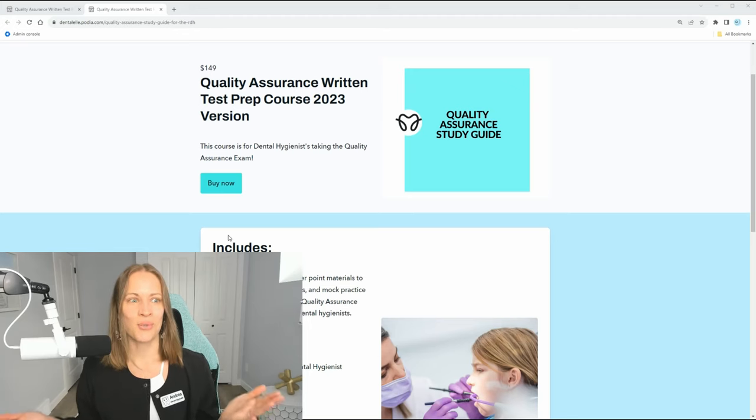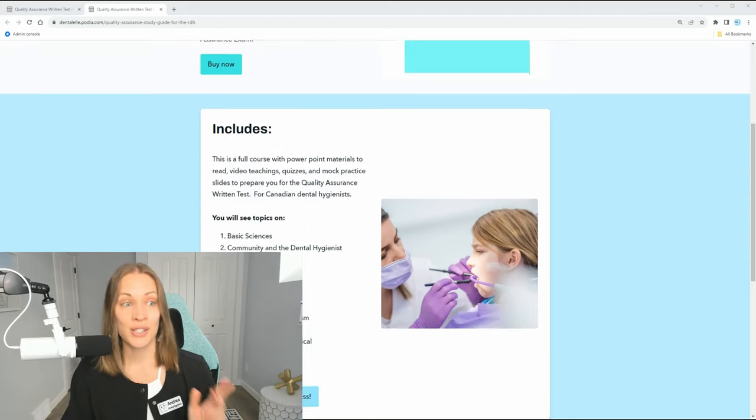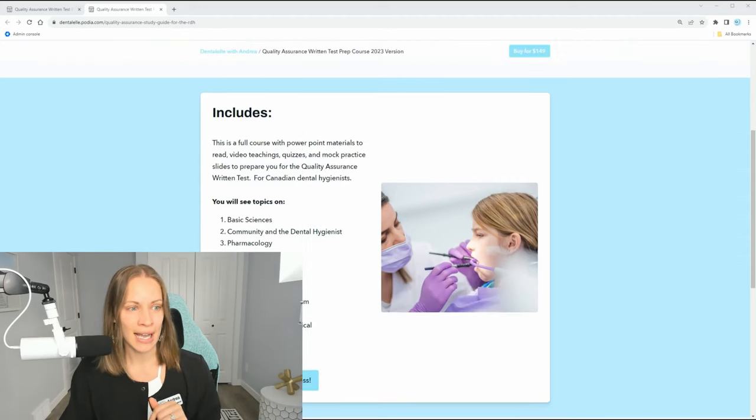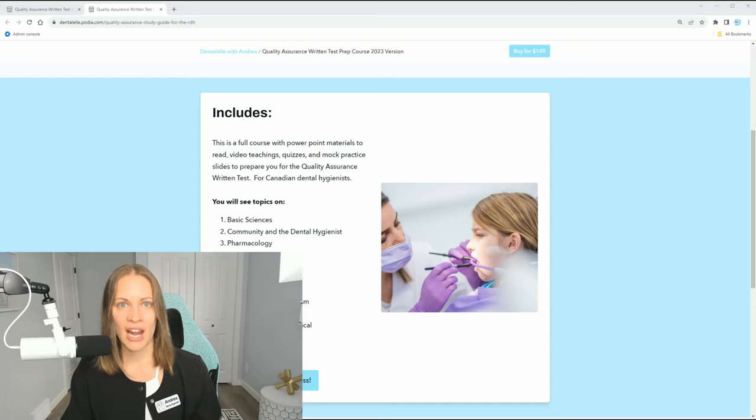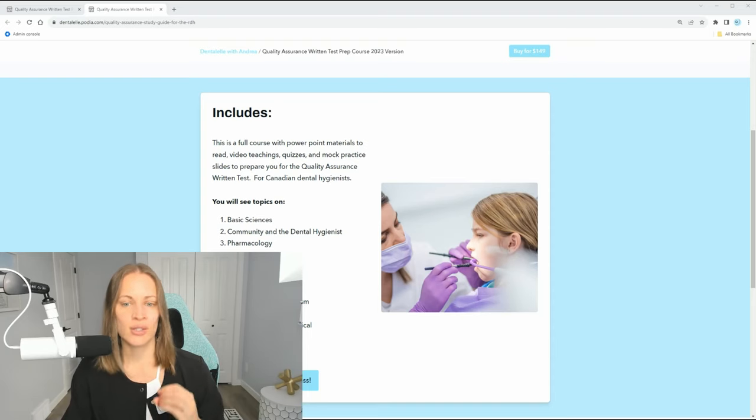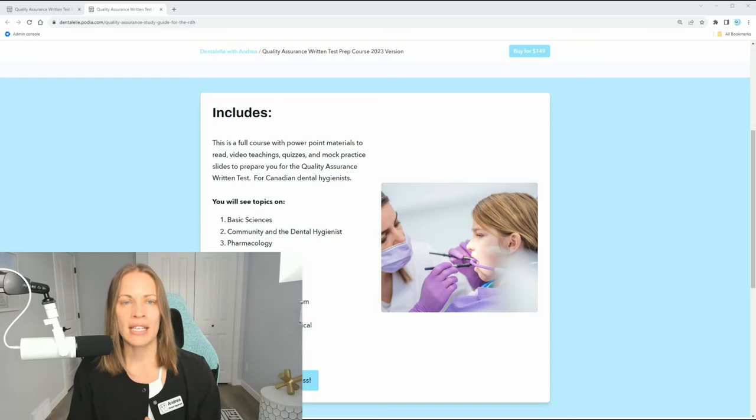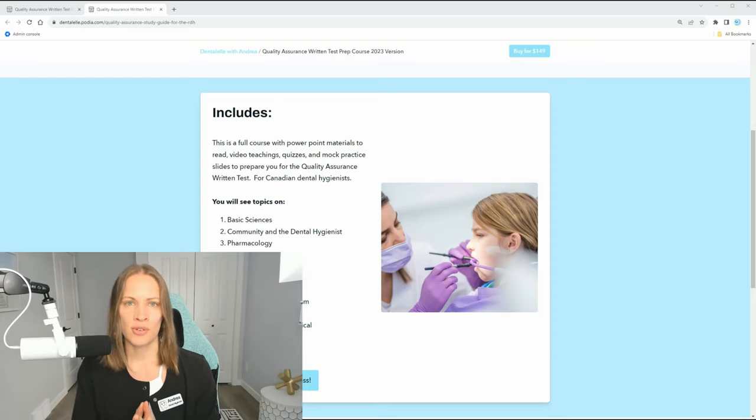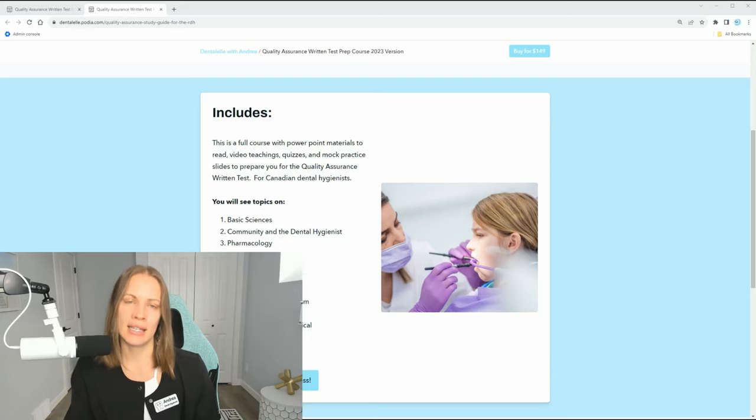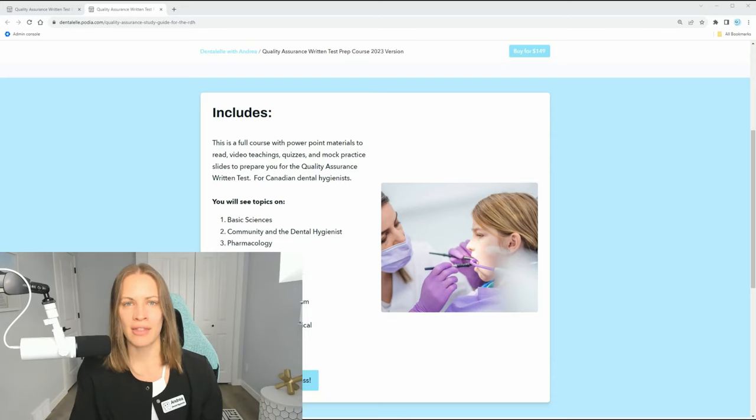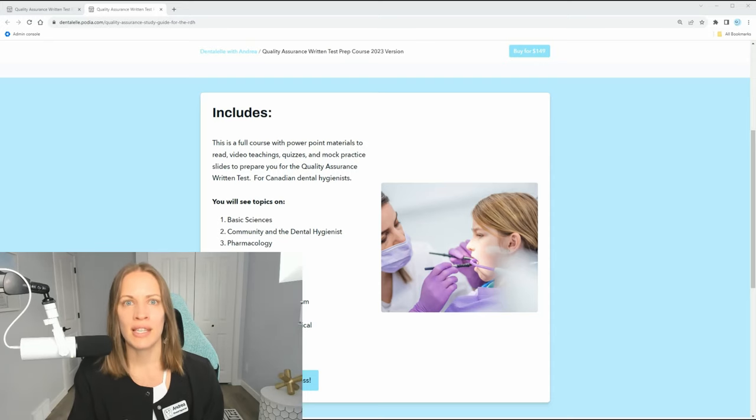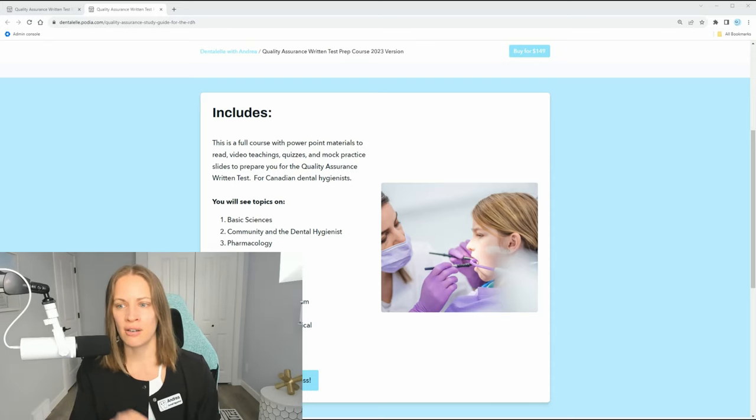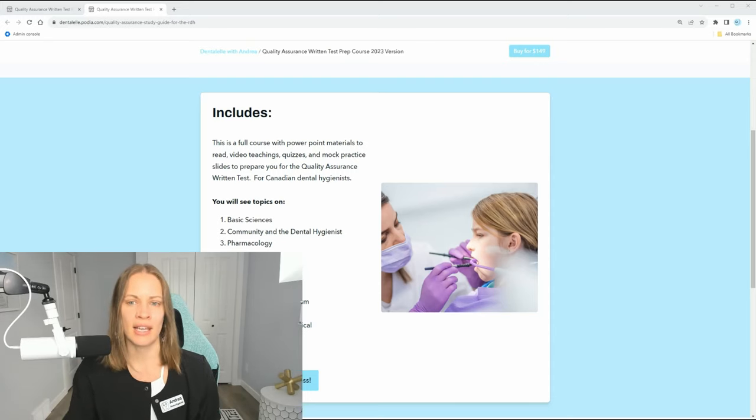If you're taking the quality assurance exam as a dental hygienist, what is quality assurance? It's going to ask you questions like basic sciences about the community, pharmacology, emergencies, health and safety, infection control is a big one, process of care, ethics, radiography, special needs. All of that is universal, meaning it's not going to be different in BC, maybe slightly depending on ethics, but they don't ask you specific to Ontario hygienists or BC hygienists or wherever you may live.